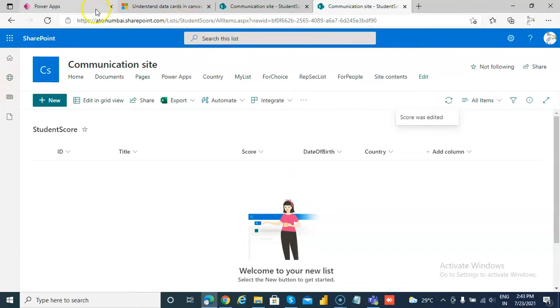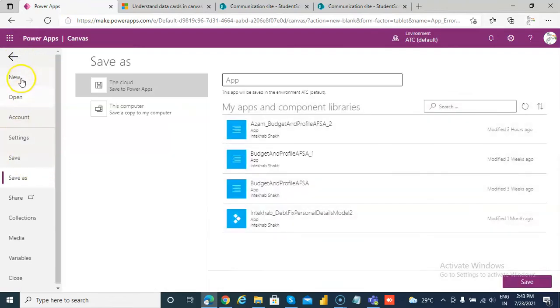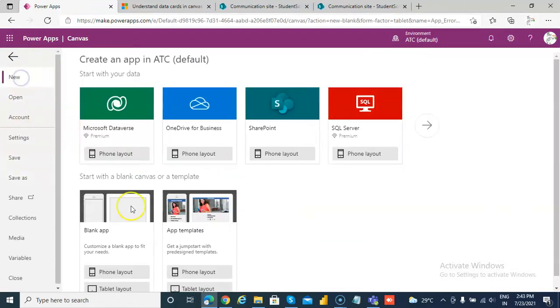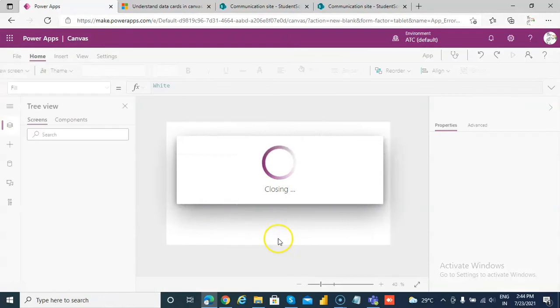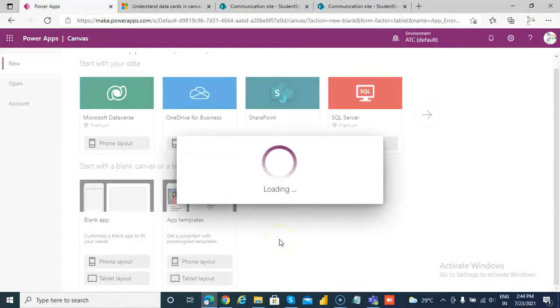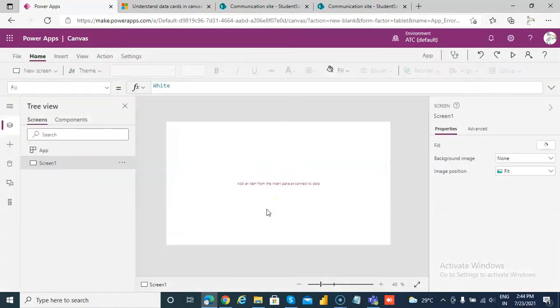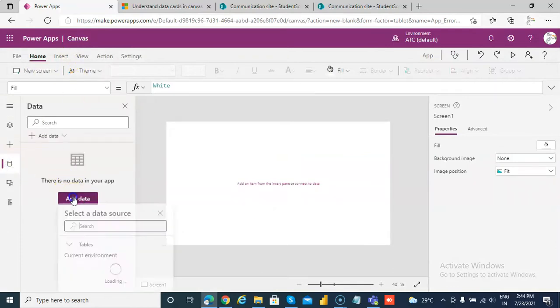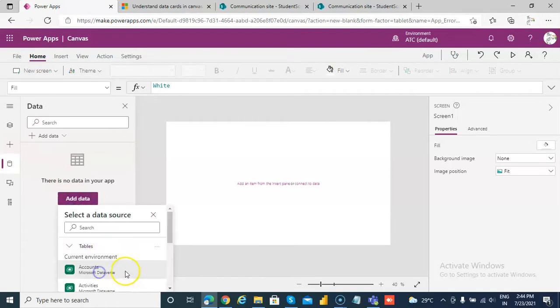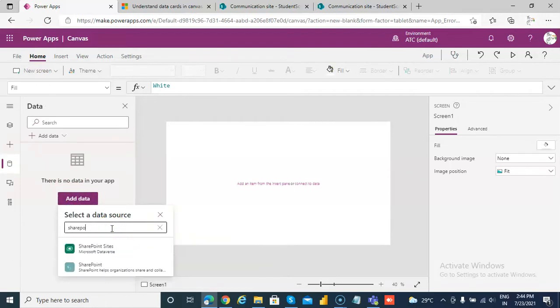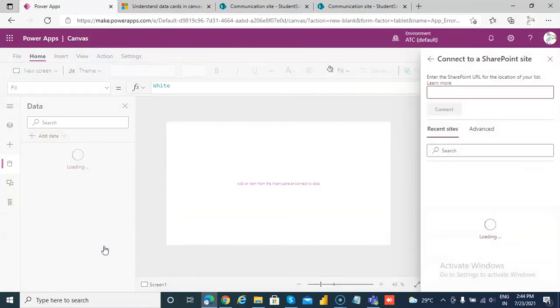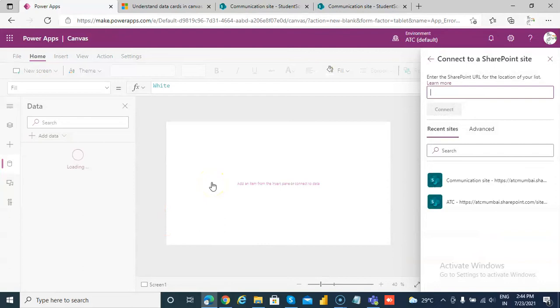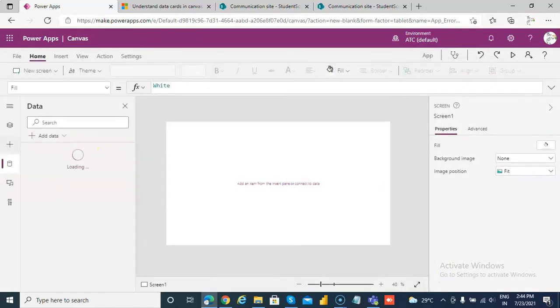Then we will create our app. File, new app. Then we will make a connection: connectors, SharePoint. We will pick our site StudentScore, connect.